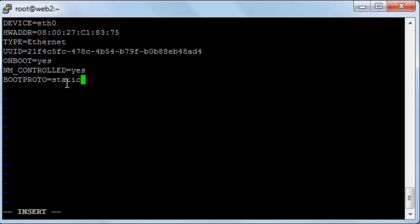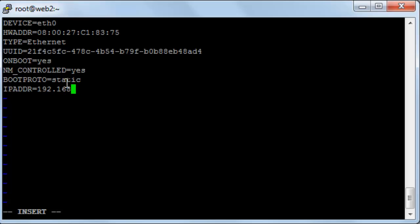So here there are two lines that you will add. You will type IPADDR which is the IP address and then equals and then type the IP address. Here it will be 192.168.1.10.